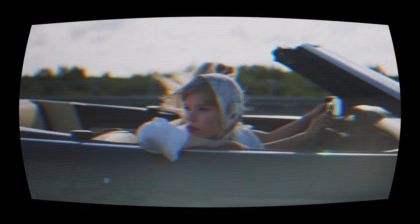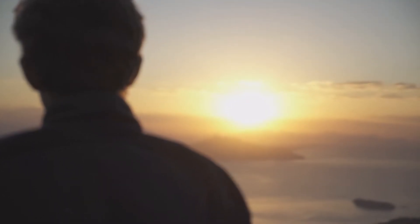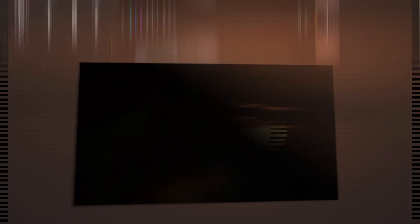In addition to adding the existing vintage effects in VideoProc Vlogger, we can also add our own retro footage. Simply search keywords such as Film Scratch and Film Burns on stock video sites. Add them all to the video editor.